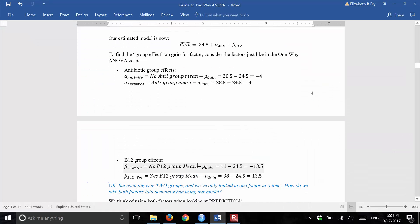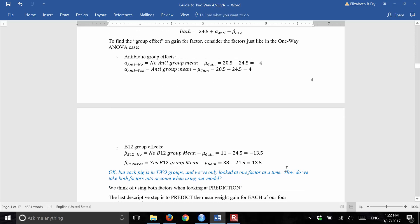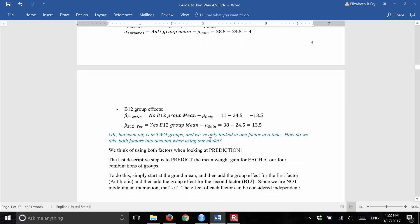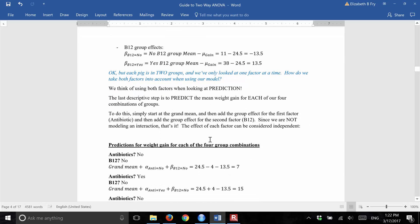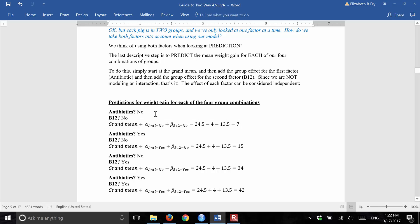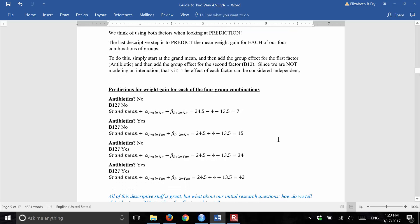So the B12 group effects are: the no mean minus the grand mean equals minus 13.5, and the yes mean 38 minus grand mean 24.5 equals 13.5. Now I have these four estimates. We've only looked at one factor at a time — so how do we actually make predictions for each of the four groups? We can just plug everything in. Our model has mu plus alpha plus beta as our prediction, so we make four different predictions, one for each combination.